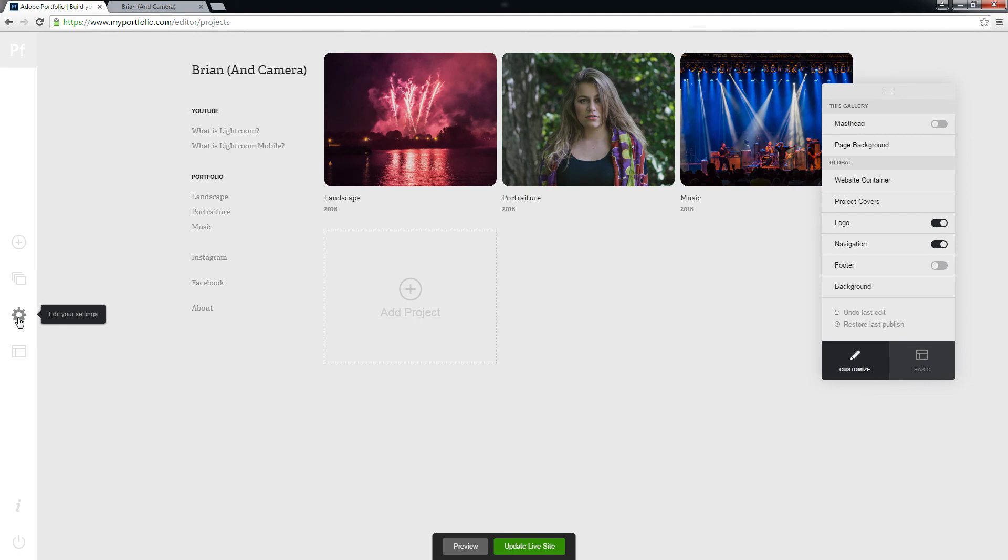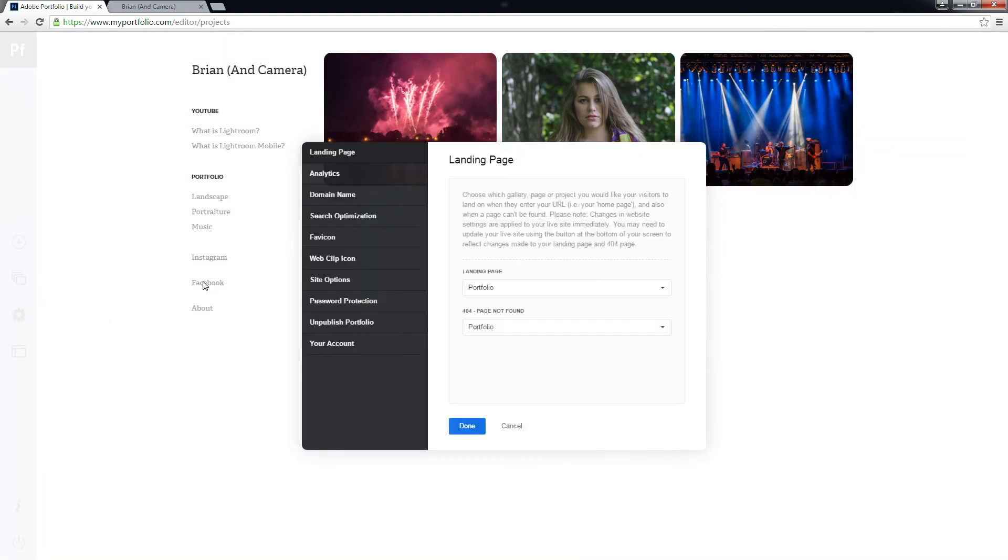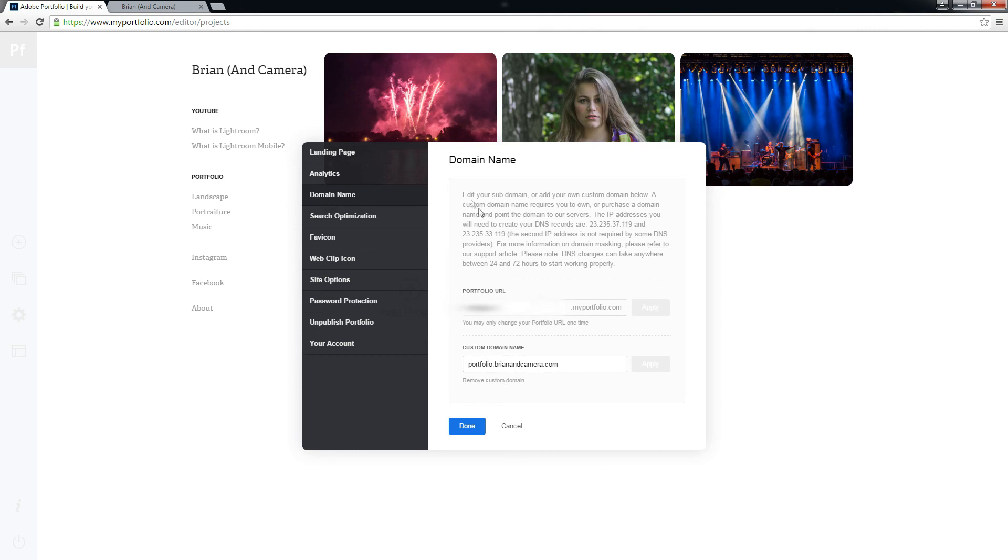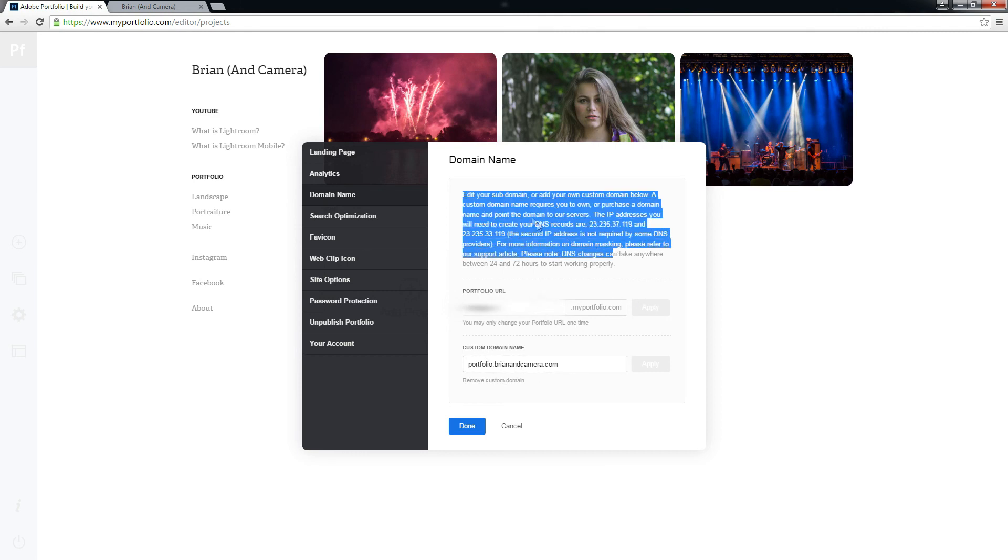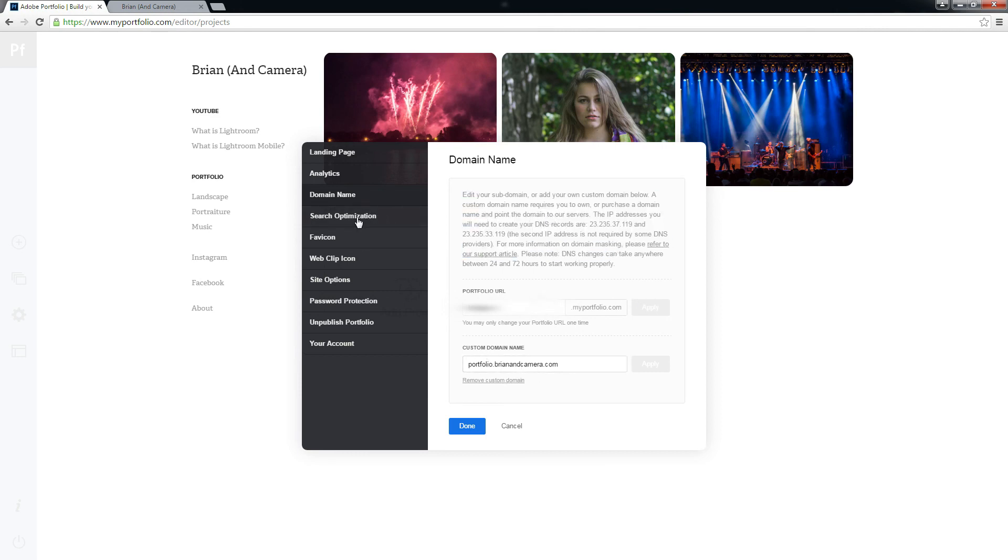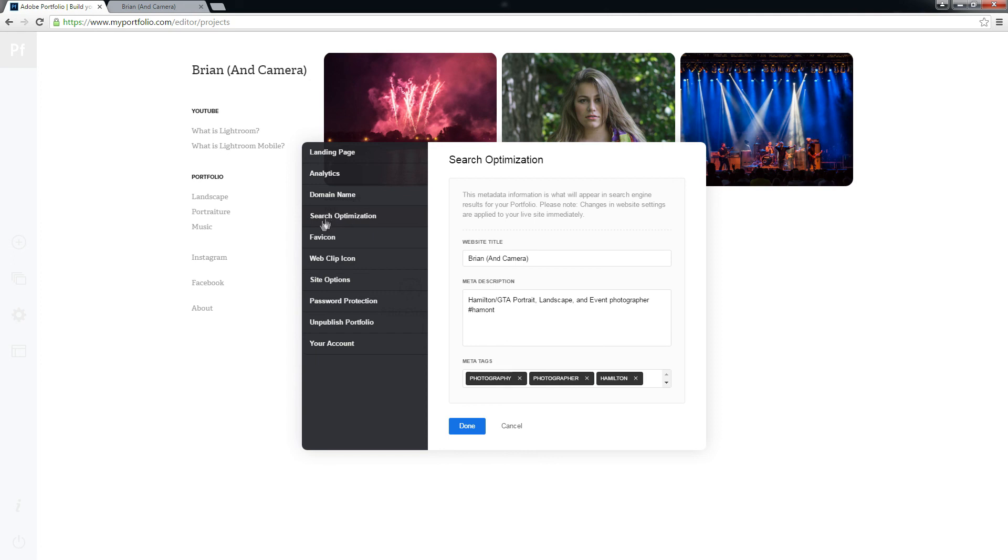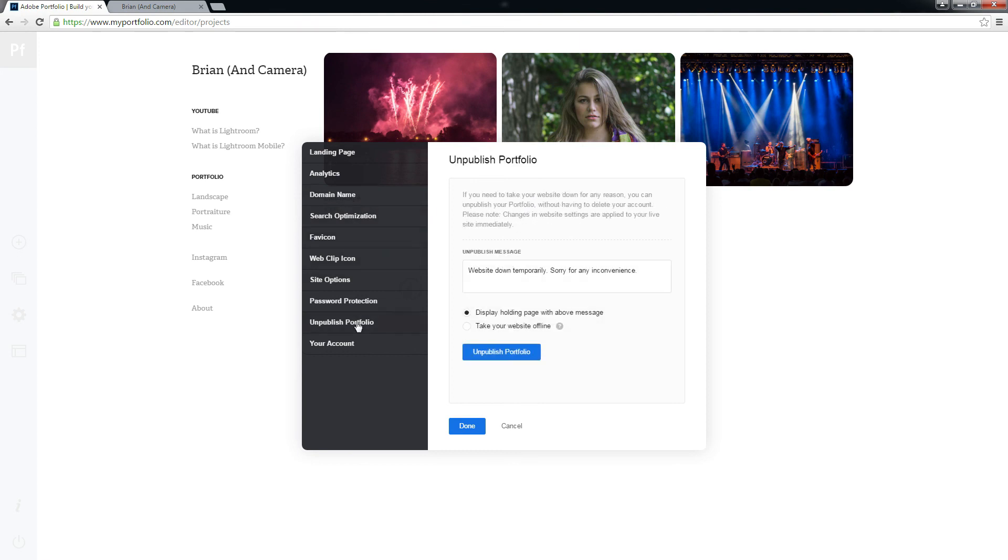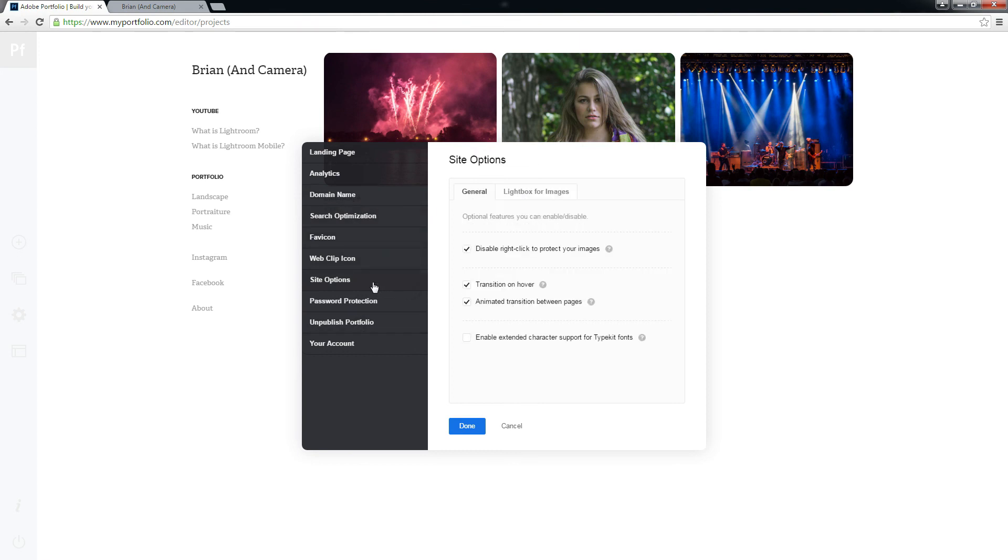Over in the settings here, domain name, so your default will be your username.myportfolio.com, and you can change it to a custom domain. Details are all here. I won't go into that. SEO has all your meta tags. Fav icon. You can take it offline if you need to.